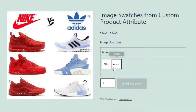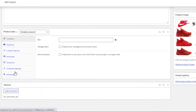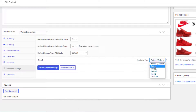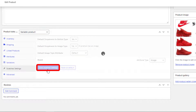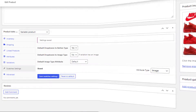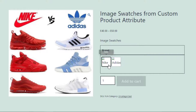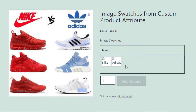Currently the variations of the Brand attribute are displayed as buttons. Now I'll replace these buttons with image swatches. To do so, go back to the product backend, click on Swatches Settings, and select Image type for the Brand attribute. Click Save Swatches Settings and go to the product front end. You can see the change, but the Brand attribute variations are still not showing any image — that's because we've only set the type but haven't defined images for the variations yet.